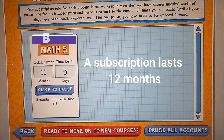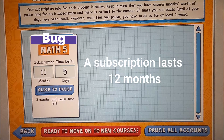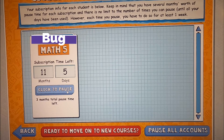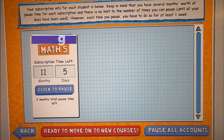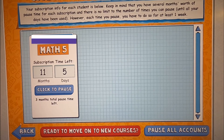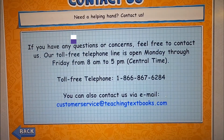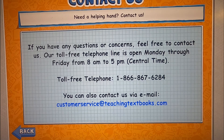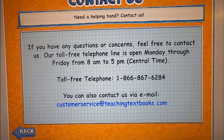Here are your subscriptions. Math 5 — it's telling me my subscription time and I can click that to pause it. Every time I pause, I have to do so for at least one week. If you have any questions or concerns, feel free to contact us. The toll-free telephone line is open Monday through Friday from 8am to 5pm Central Time.